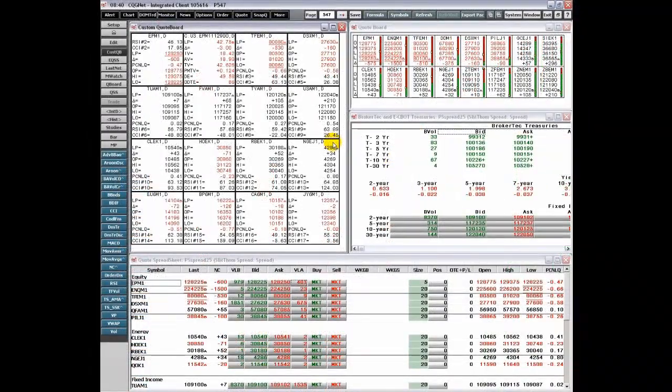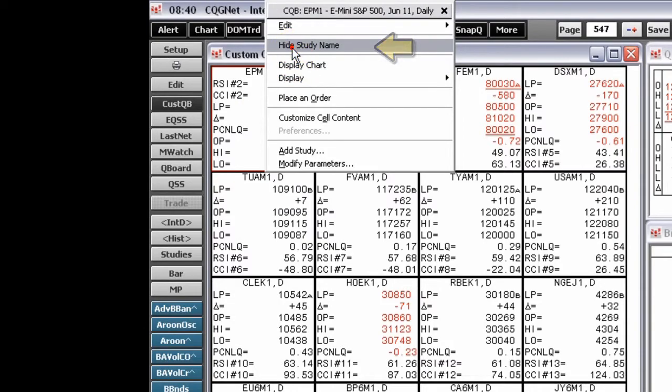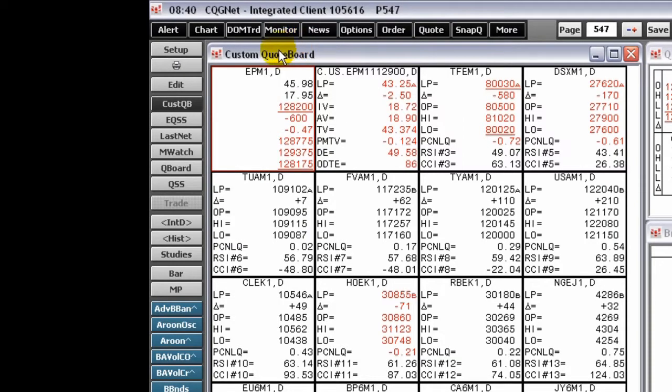To save space, you may want to hide the data labels. Right-click the cell you want to change and click Hide Study Names.